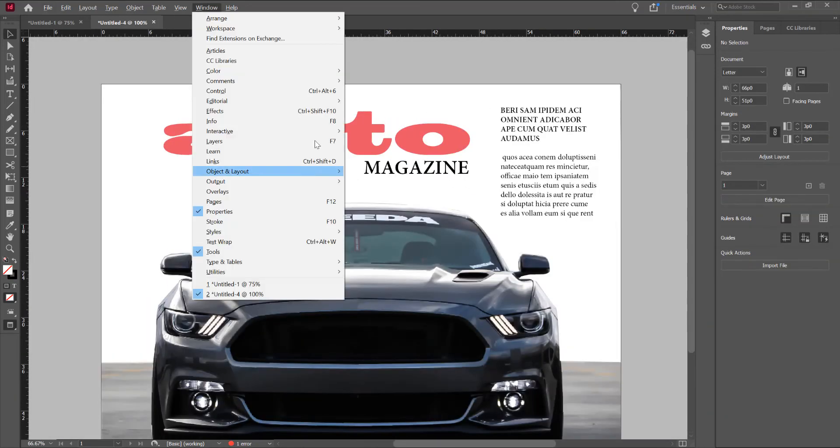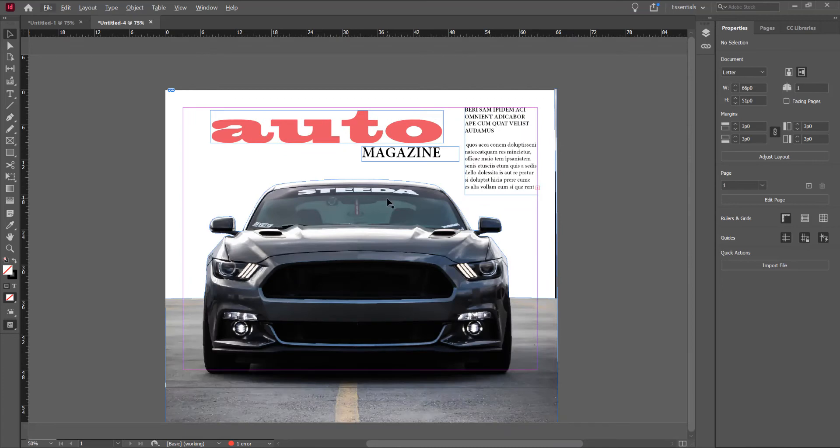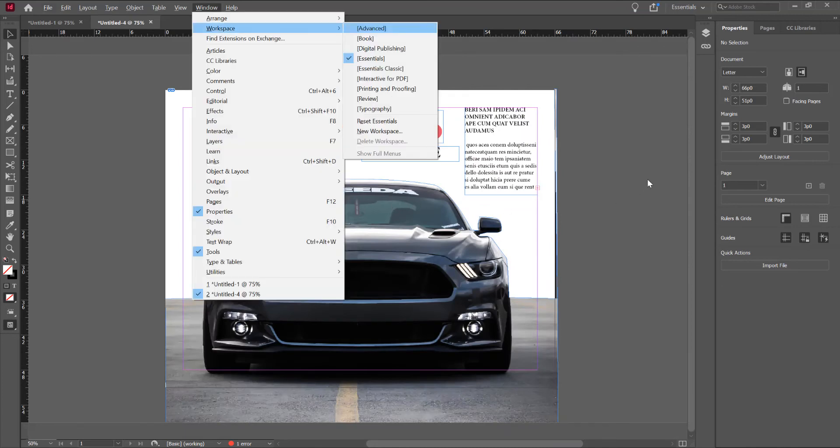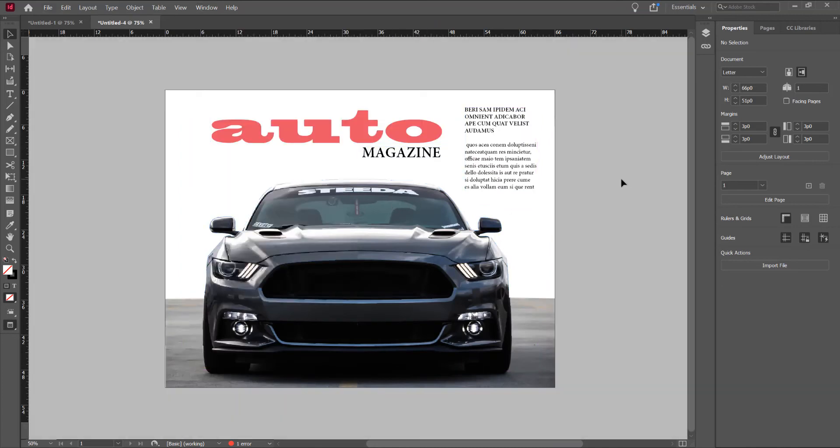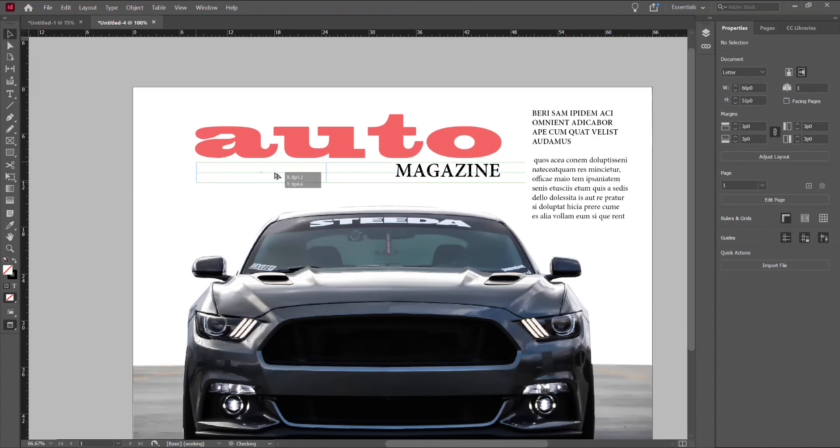Now, press W for the preview mode. Now, I want to copy.